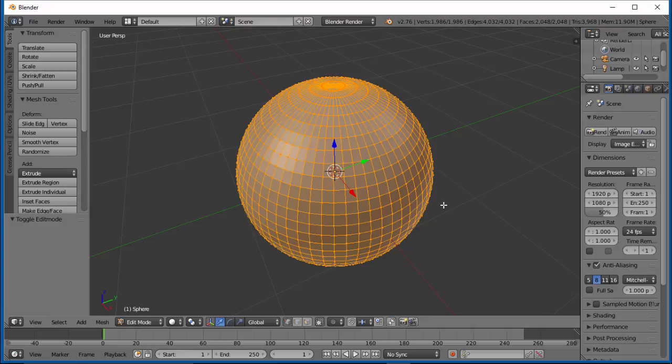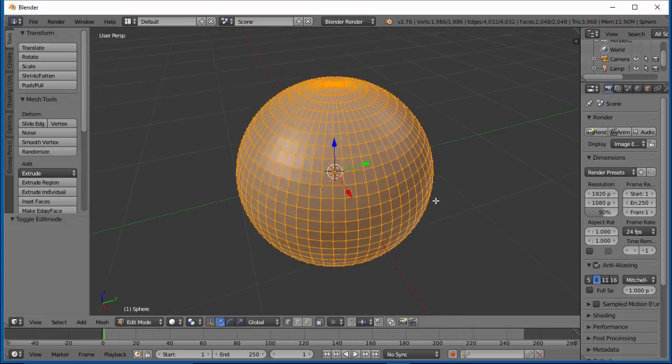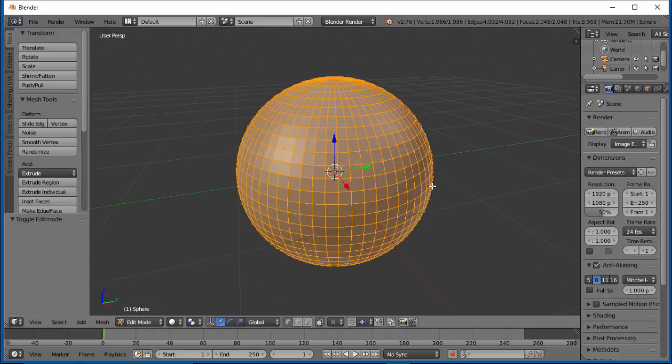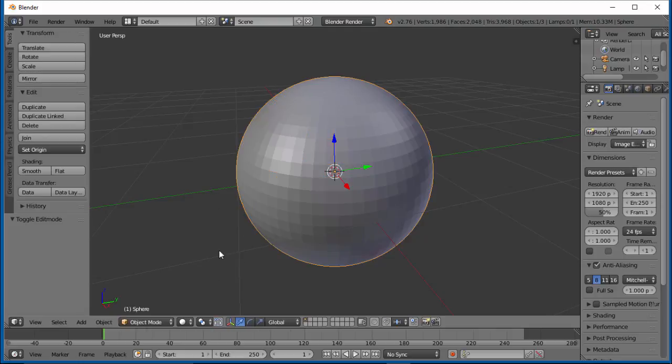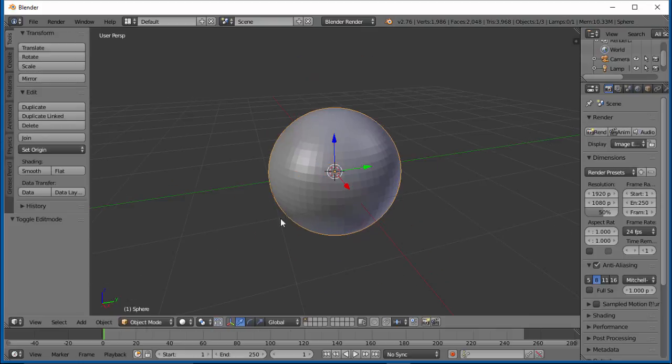So that's one way to increase your geometry. Like I said, on some objects you're able to do this. On other objects you can't. You just noticed when we had the cube, you didn't have this option. Let's tab back into Object Mode.